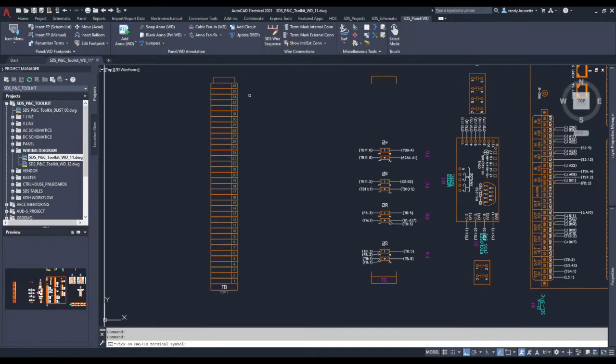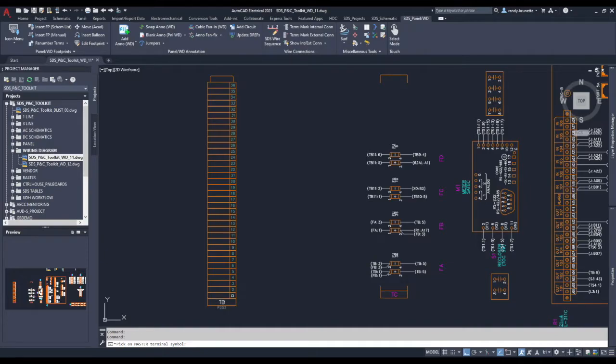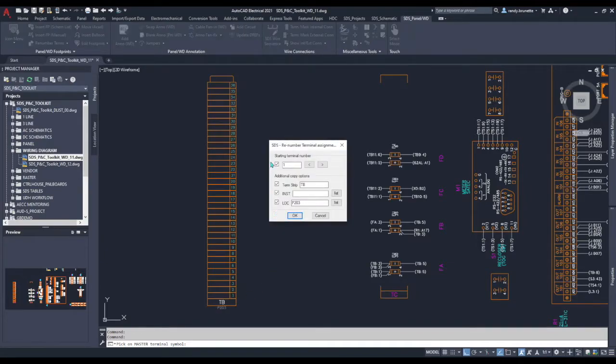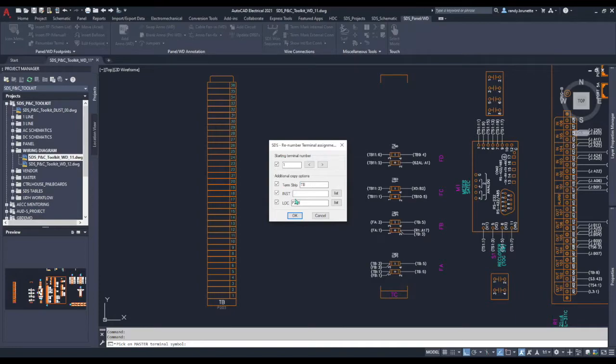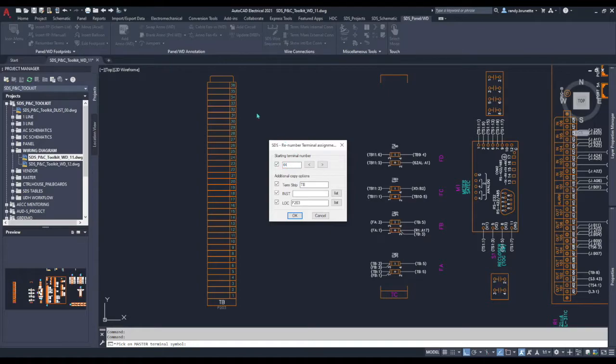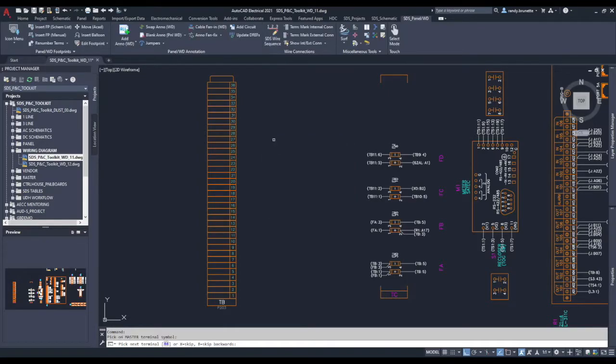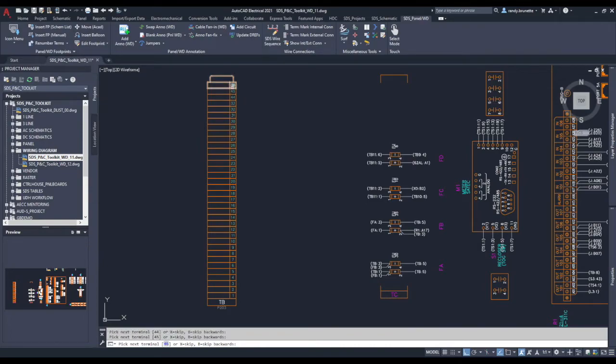Select a master terminal to drive this, so I'll pick the very first one and you can see there it's the numbering, the terminal strip tag name, and the location. We'll change those last three terminals to go 44, 45, and 46. Now we just pick each individual terminal and they've been renumbered for you.